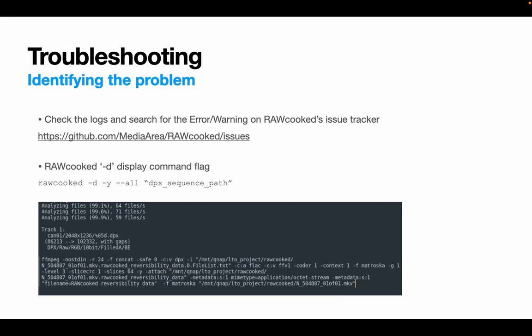You can then use this FFmpeg command by copy pasting it and running it manually to see where there might be a problem. The console output you receive is very valuable and is worth copy and pasting along with metadata for your DPX files and placing in your own issue on the media area RAWcooked issue tracker. It will give the developers lots of information to start analyzing what your problem is caused by.